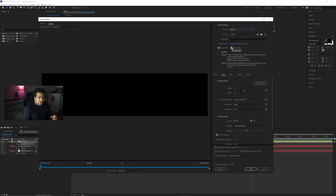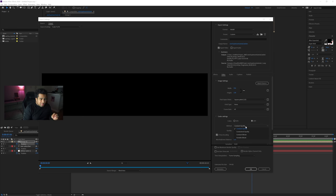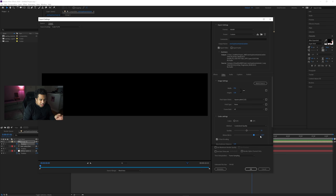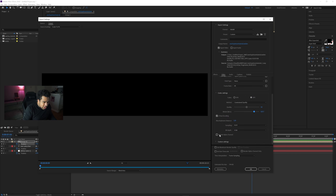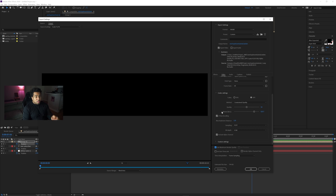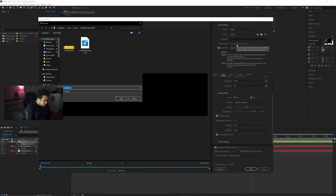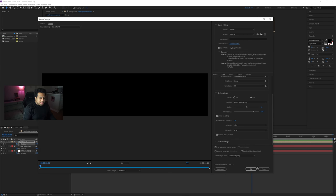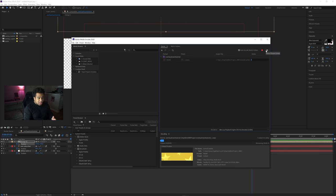In the WebM export settings, uncheck Export Audio since we have none. Change the Method to Constant Quality, and set the bitrate to around 8,000. Scroll down and enable Include Alpha Channel for transparency, and also check Use Maximum Render Quality. Change your output file name, press OK, and click the render button — it'll be pretty quick.